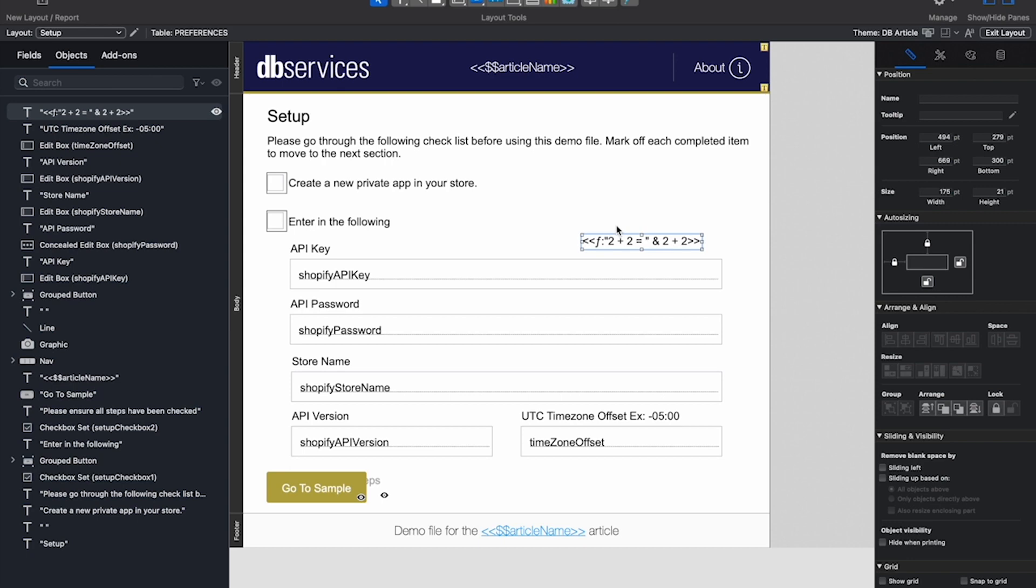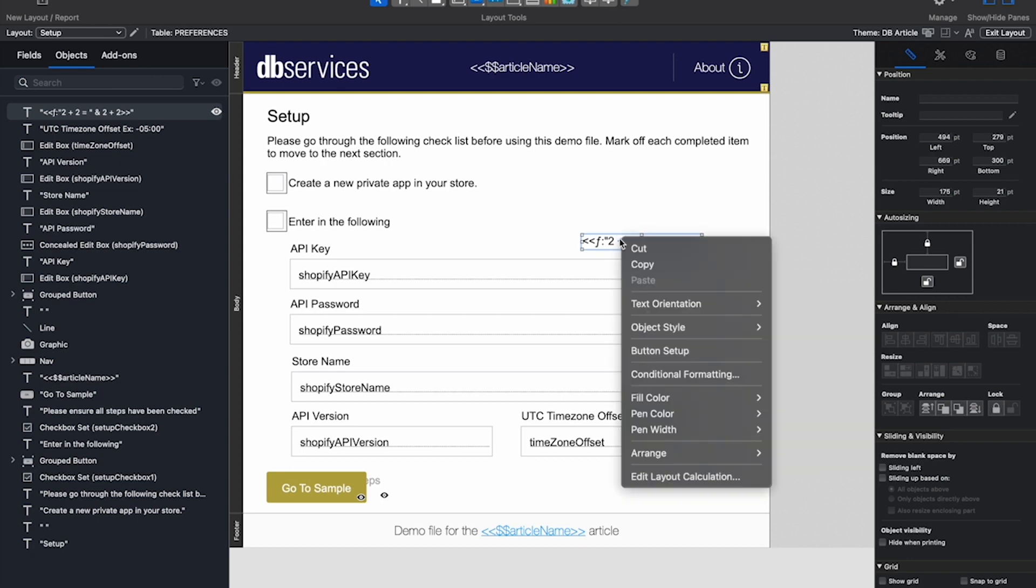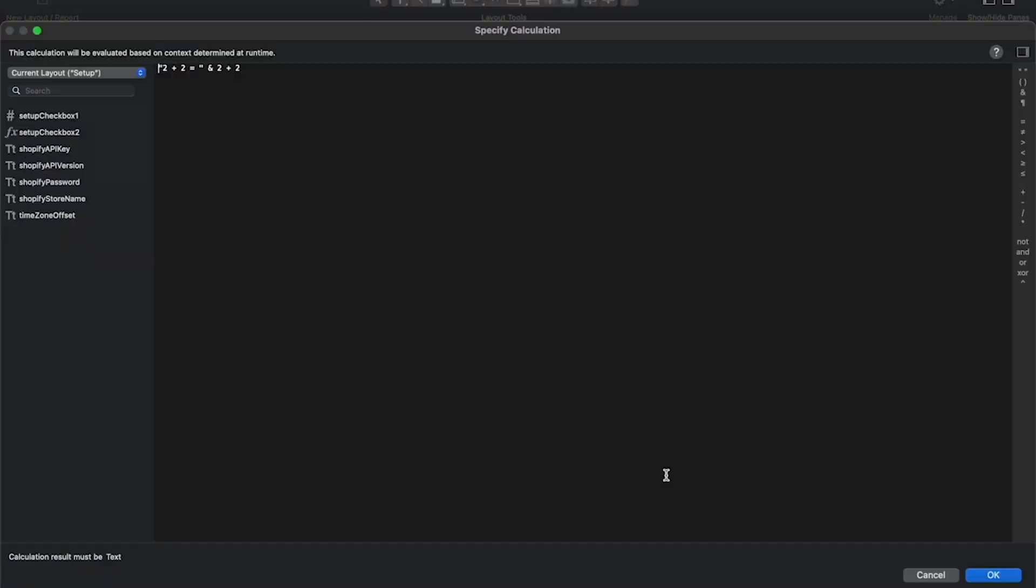You can also edit your Layout Calculation, and if you need to do so, you will right-click on your calculation, and then click Edit Layout Calculation.